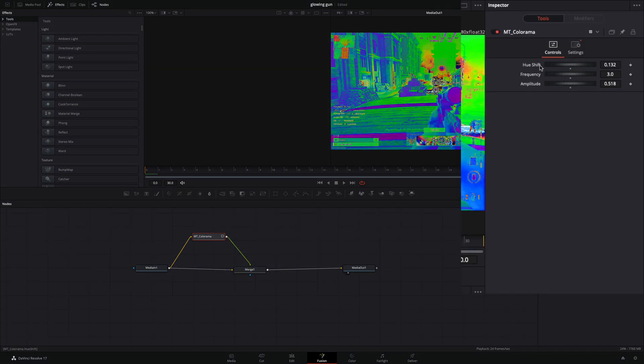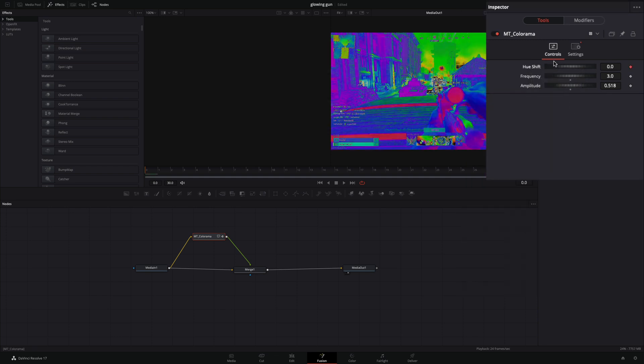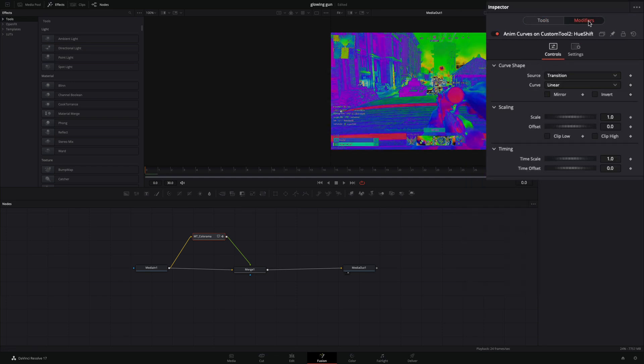Right-click to the Hue Shift slider, and select Modify with Anim Curves. Go to the Modifiers tab, and set the Scale value to 3.